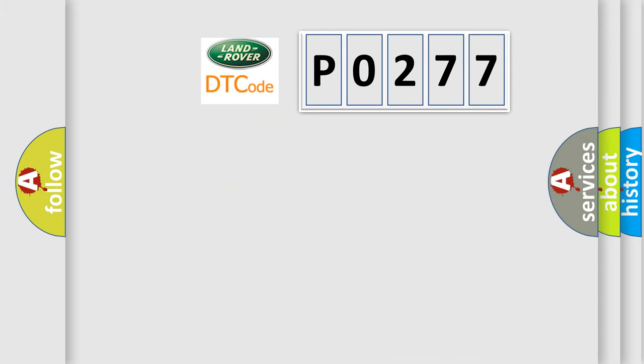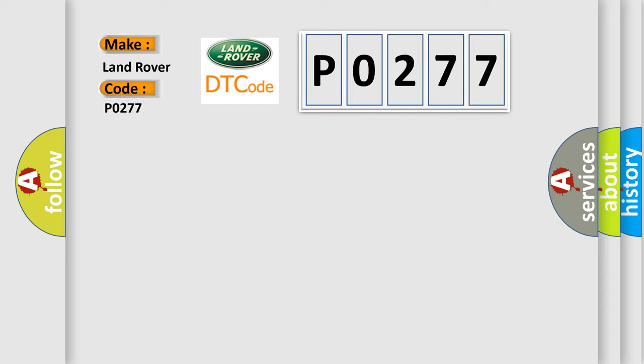So, what does the diagnostic trouble code P0277 interpret specifically for Land Rover car manufacturers? The basic definition is...